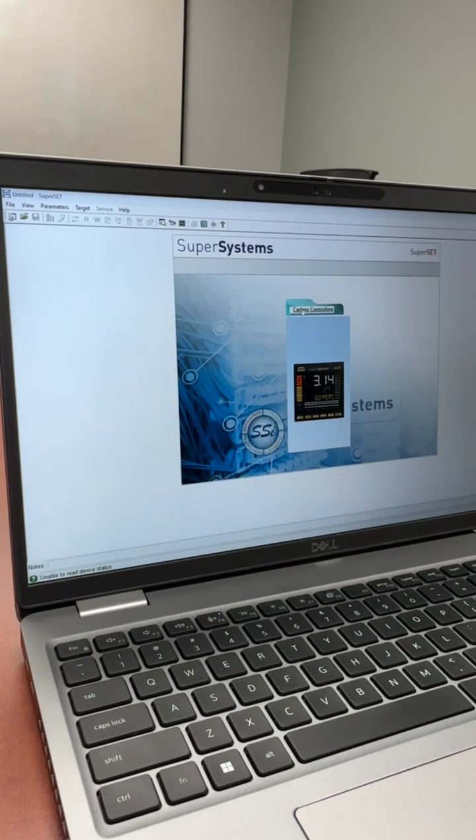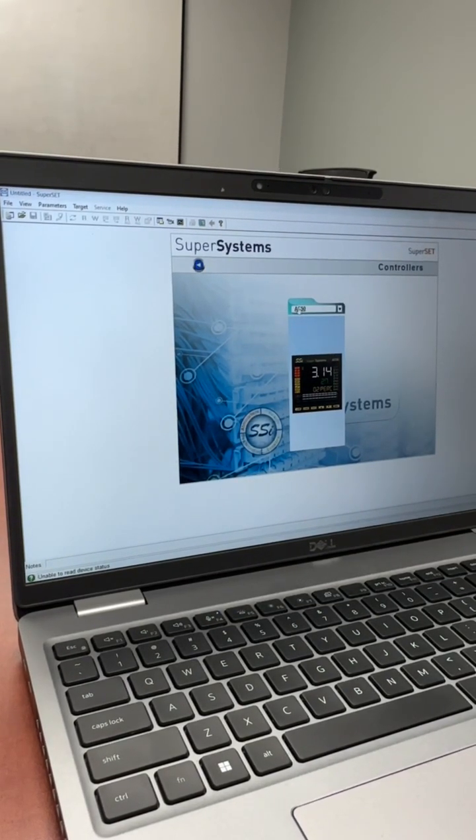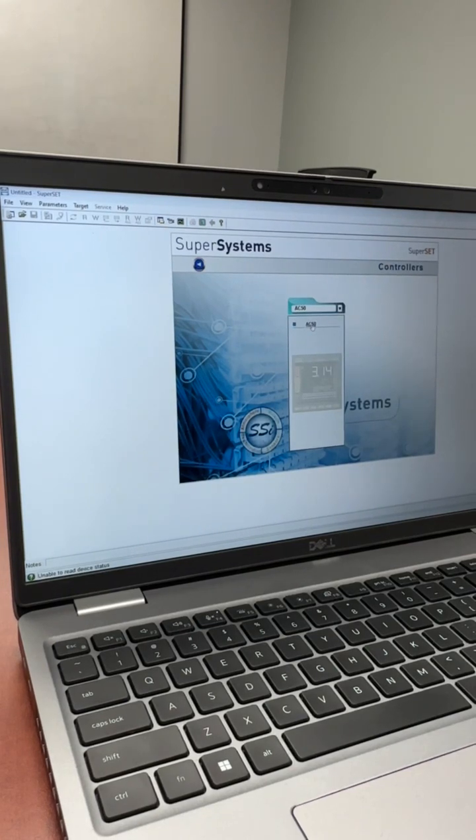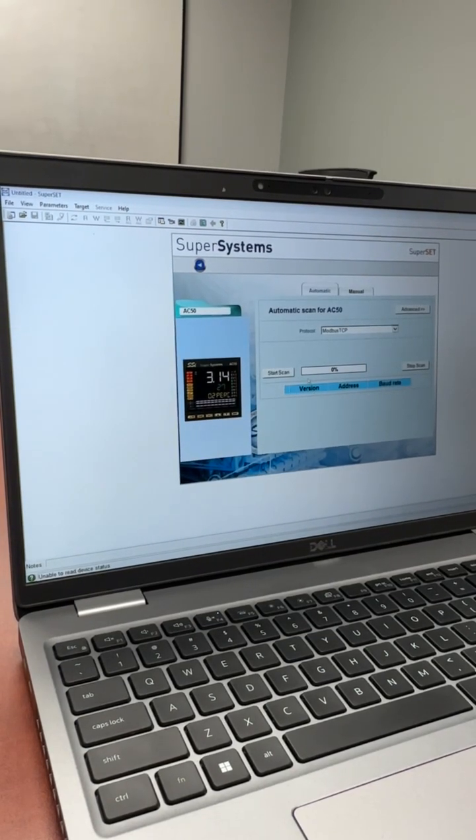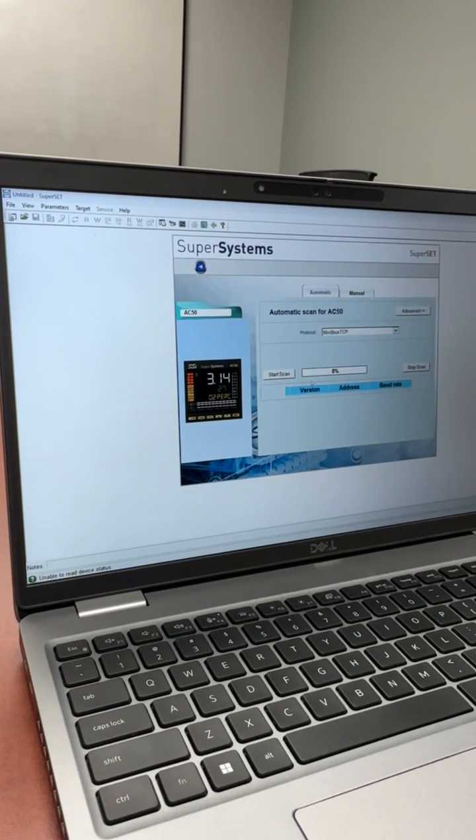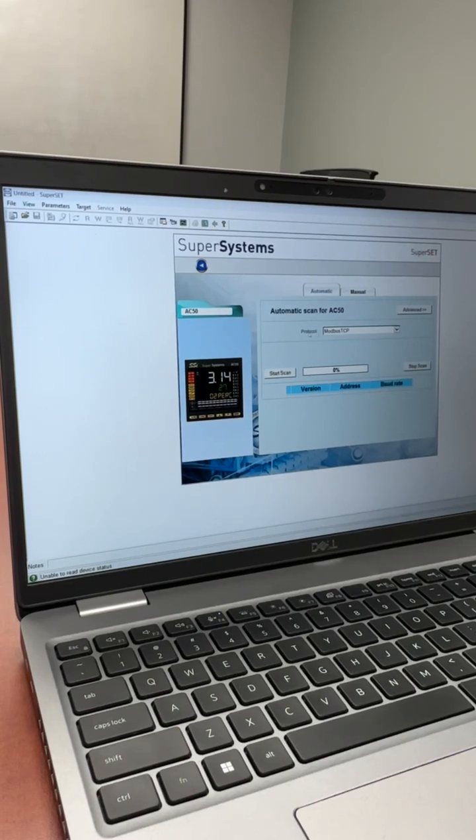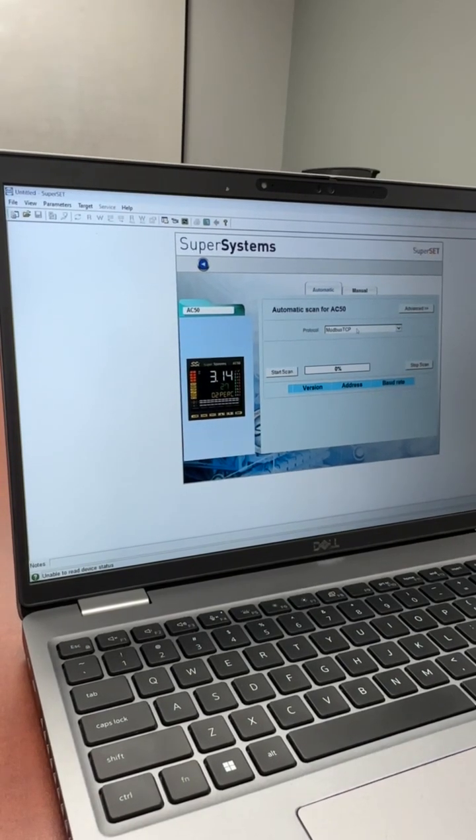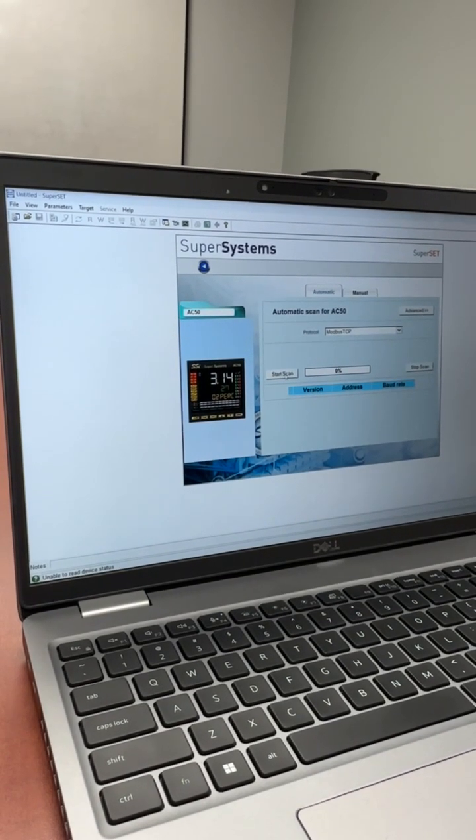First, you would select carbon controller, AC50 model, and the AC50 button. When the window comes up, we can select the protocol for Modbus TCP and we can start our scan.